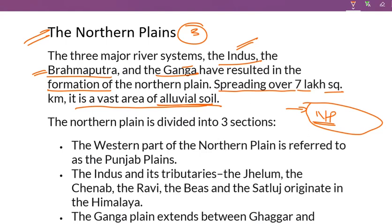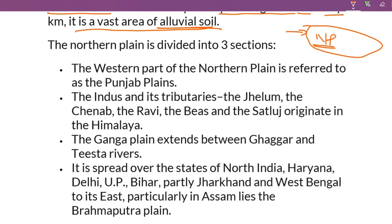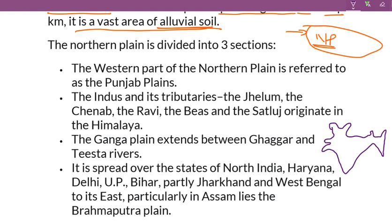The western part of the Northern Plains is referred to as the Punjab Plains. Let's take our Indian map and look at this western part of the Northern Plains.